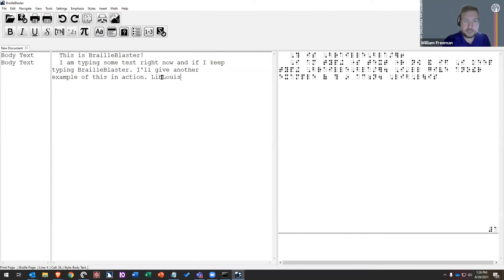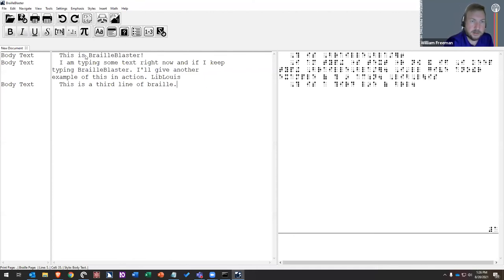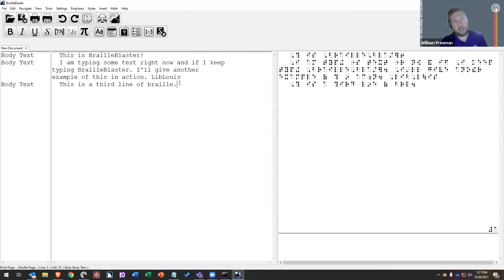I'm going to type one more little line. So I've got three paragraphs here. My style view says 'body text,' and my print view and my Braille view match. Every line of the print view matches that same line in the Braille view. I think this is a great way to work — you can keep your focus on the print view, adding text, using styles, adding emphasis, and trust BrailleBlaster that the two views are matching. Then when you're done, you can go back and proofread your Braille view.